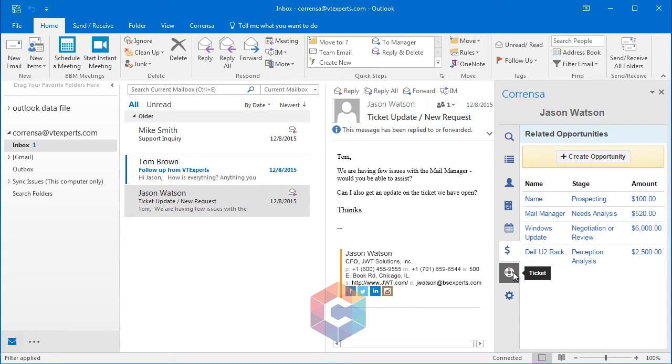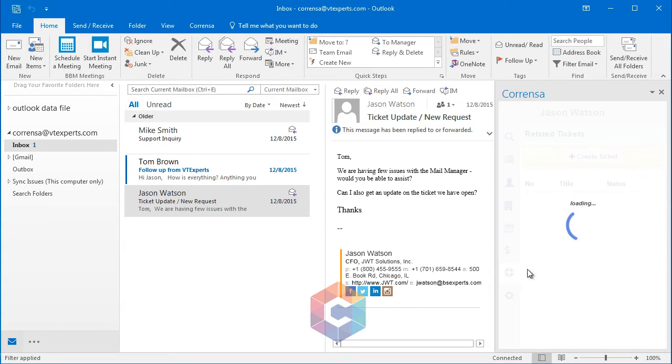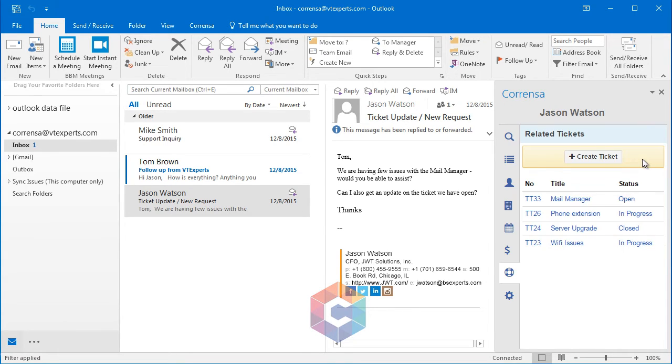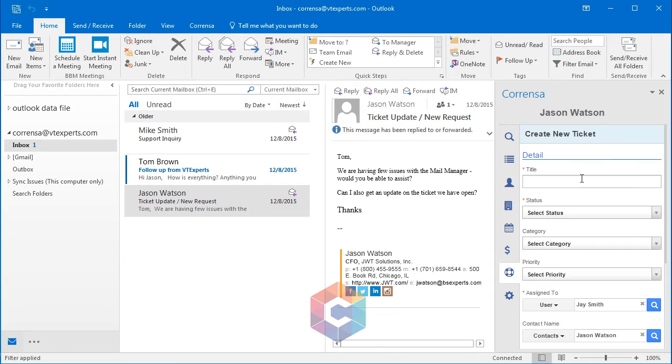Lastly, we have tickets, which also allows you to create and view the existing tickets. So just for testing purposes, we'll create one.